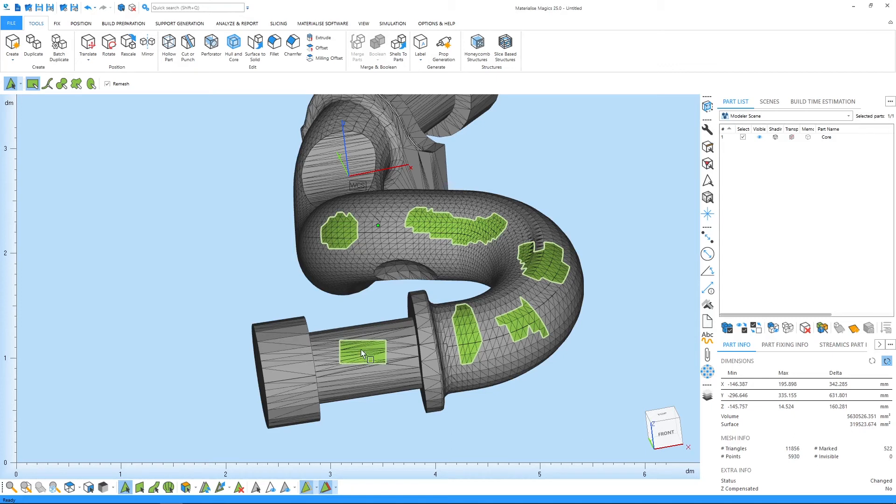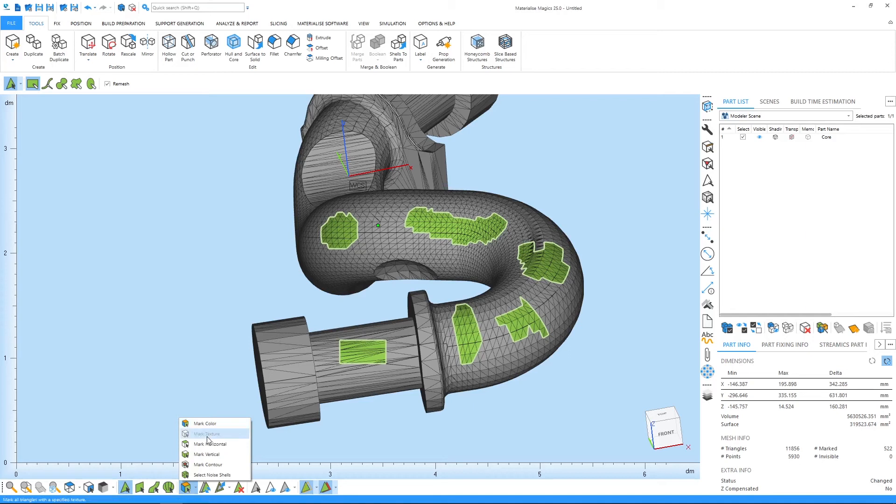In addition to all these, Magix offers more tools to make marking easier for you. For example, the mark color tool that will mark all connected triangles in a single color, the mark horizontal tool that will mark all the horizontal triangles, and the mark vertical tool that will mark all vertical triangles.